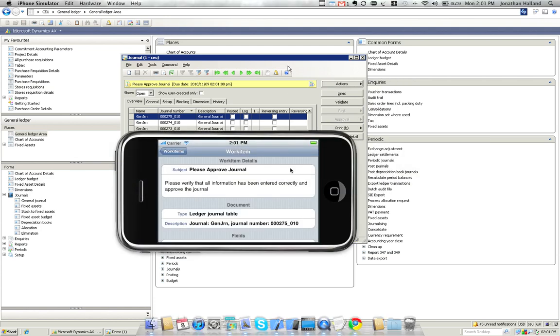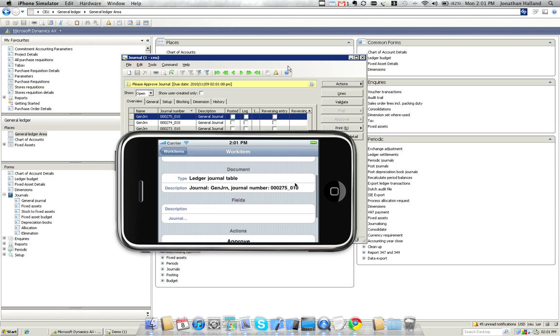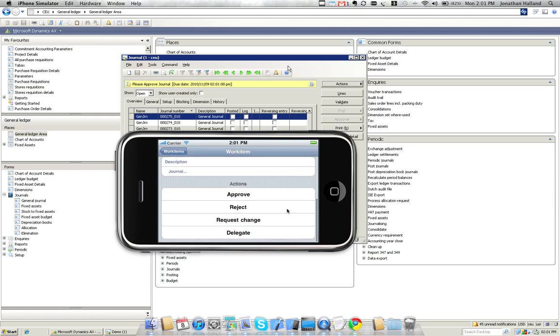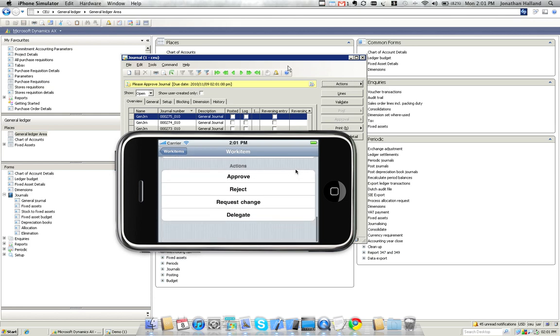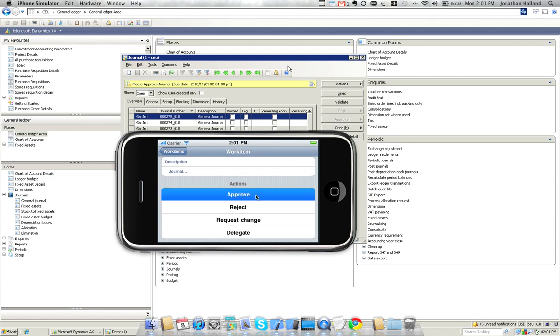Switching back to our iPhone application. After all of our document details, you'll see we've got all the same actions available to us there. We're going to go ahead and approve this record.